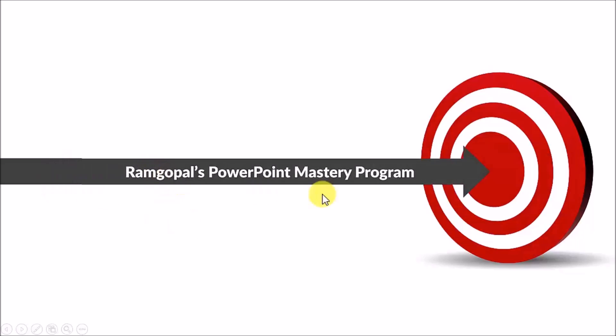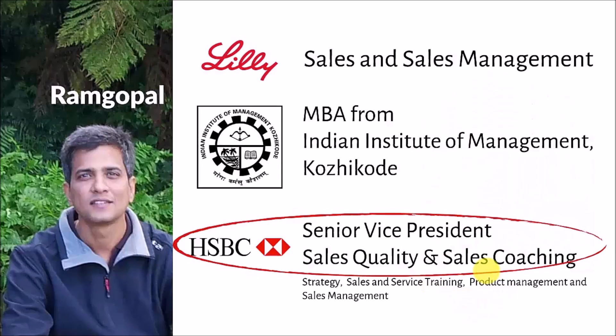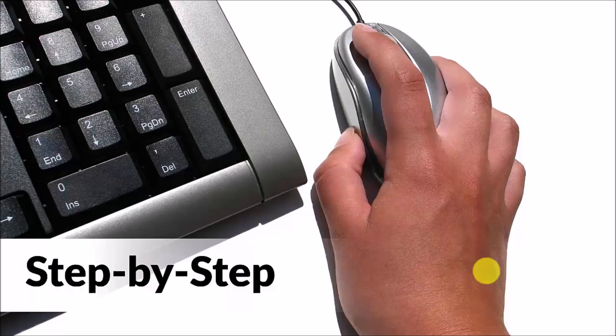As you can see, we go way beyond where the traditional courses and workshops stop. So, you get results with our program. Since I worked in the corporate world for many years in various positions, I understand the issues you face as a presenter.